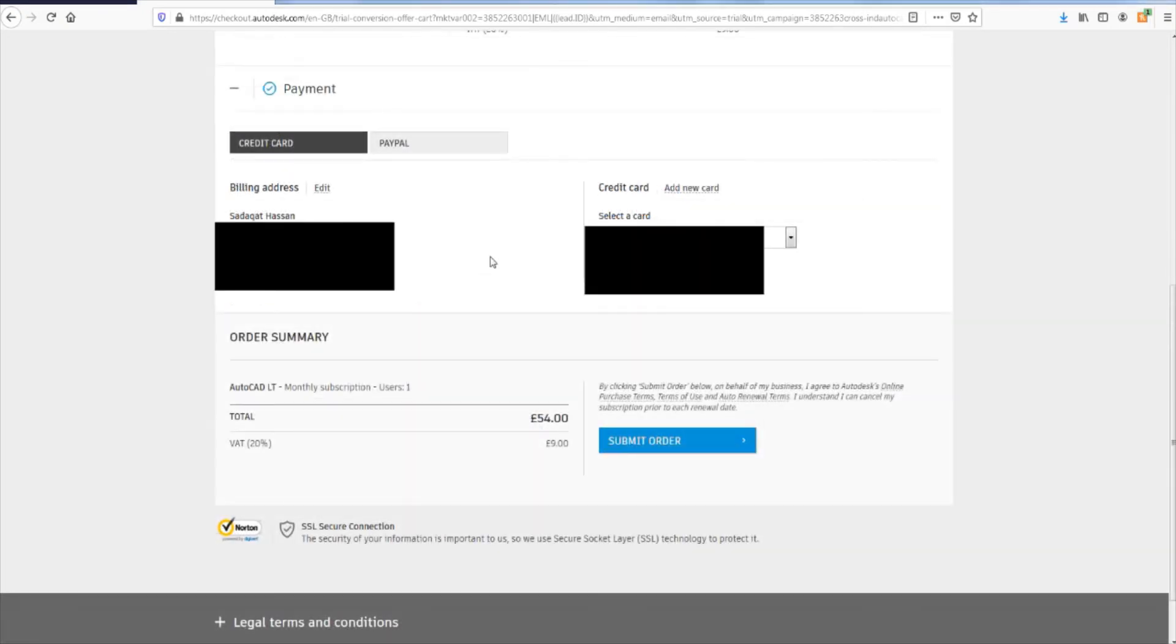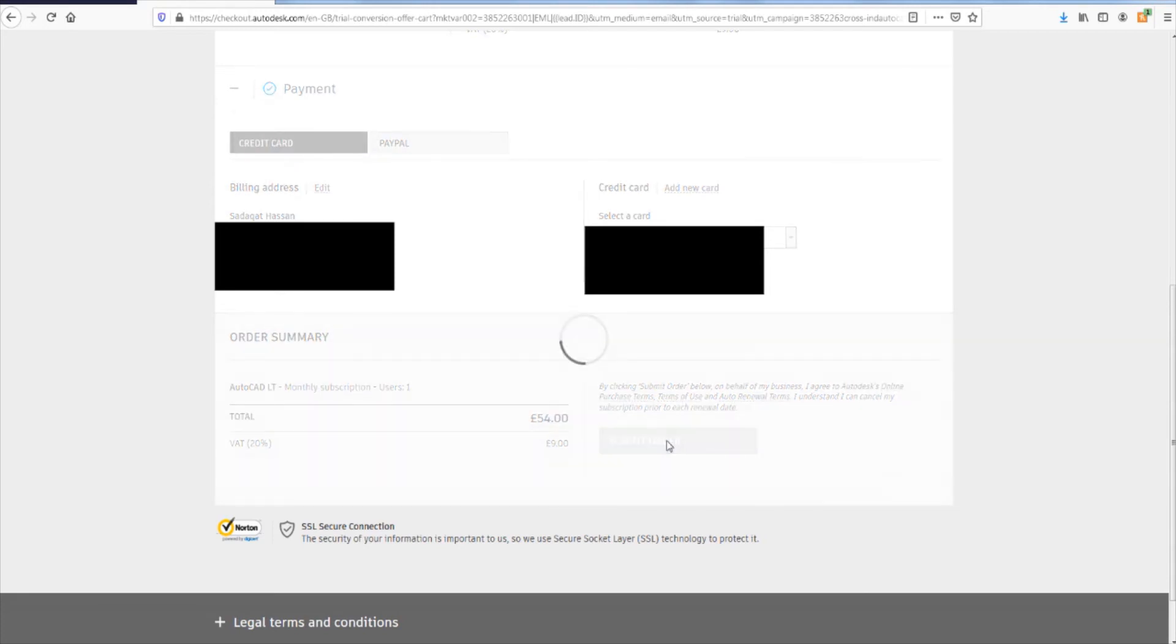Okay. I filled out my address information and card information. And the total is 54 pounds. And I'm about to buy it. Submit order.